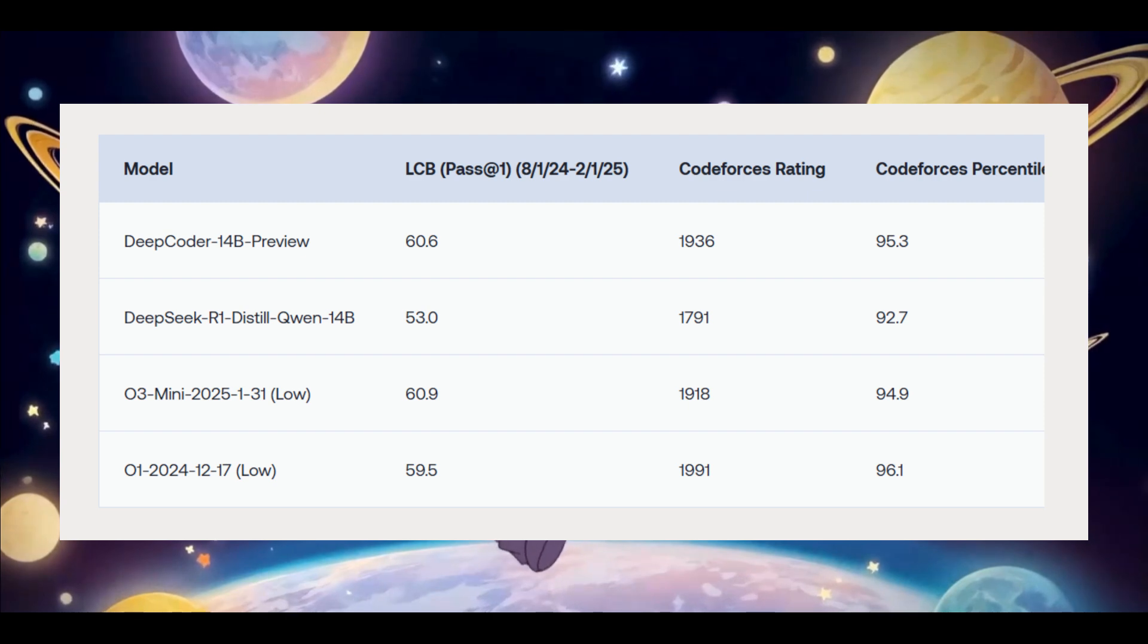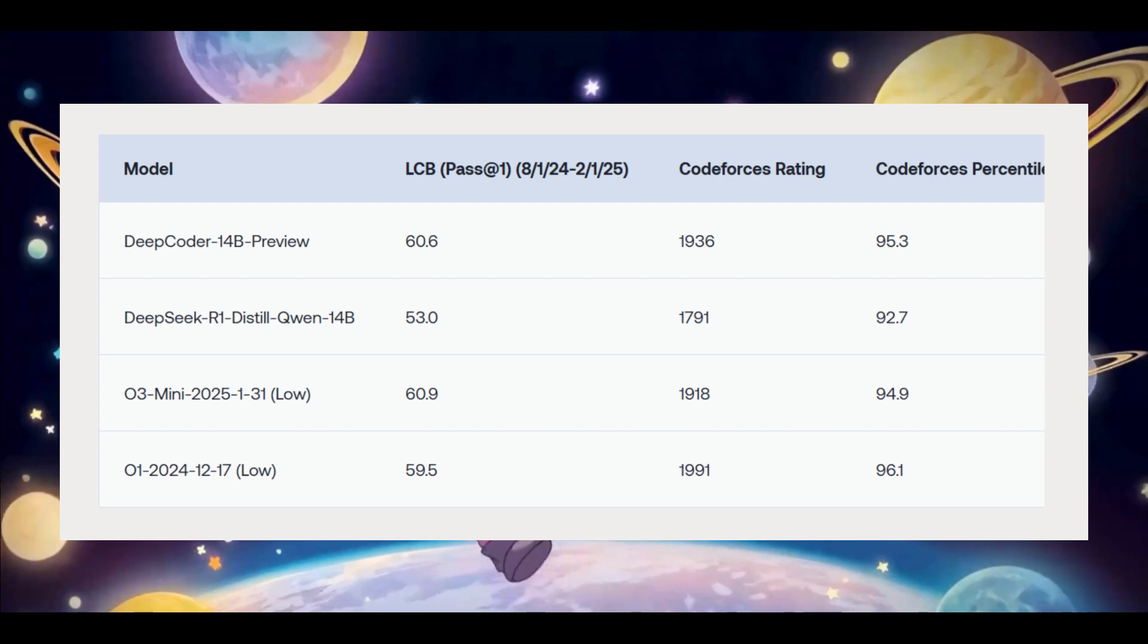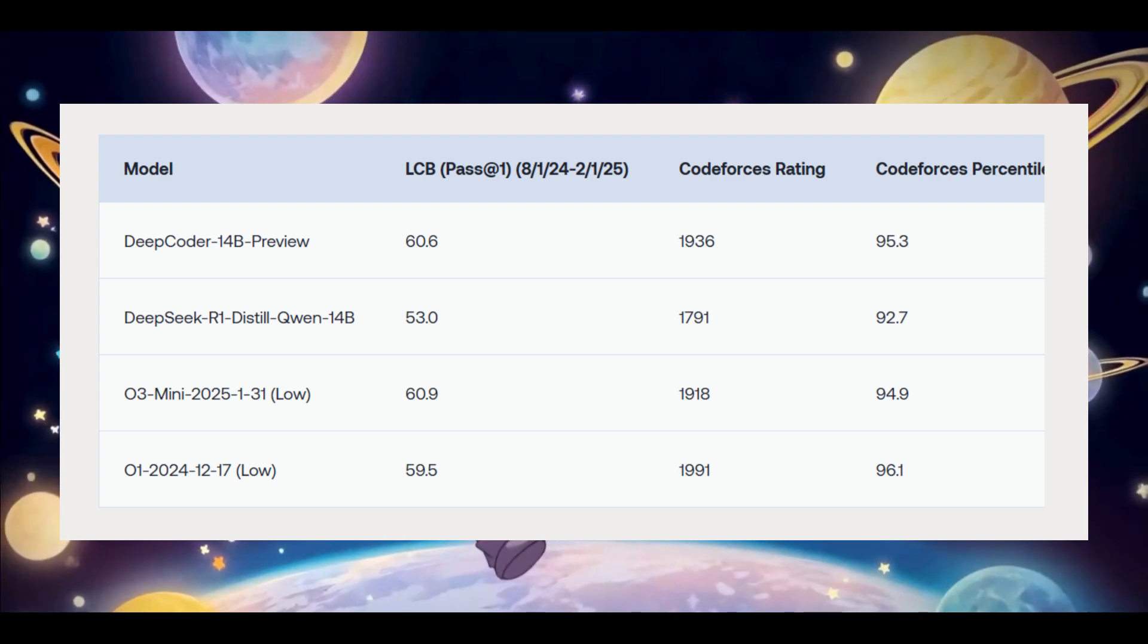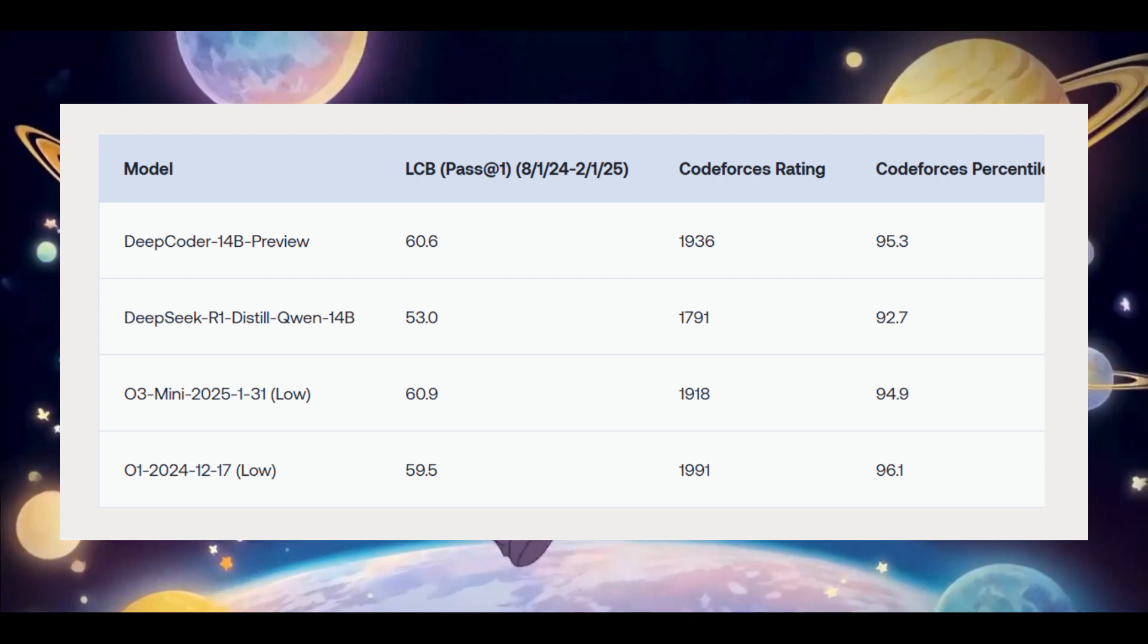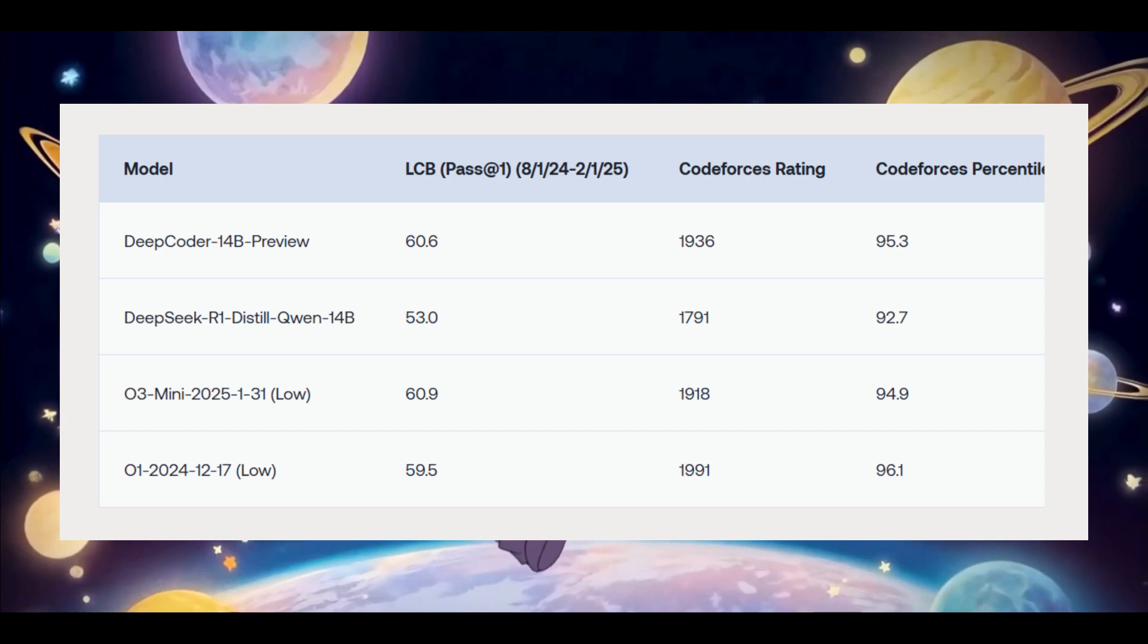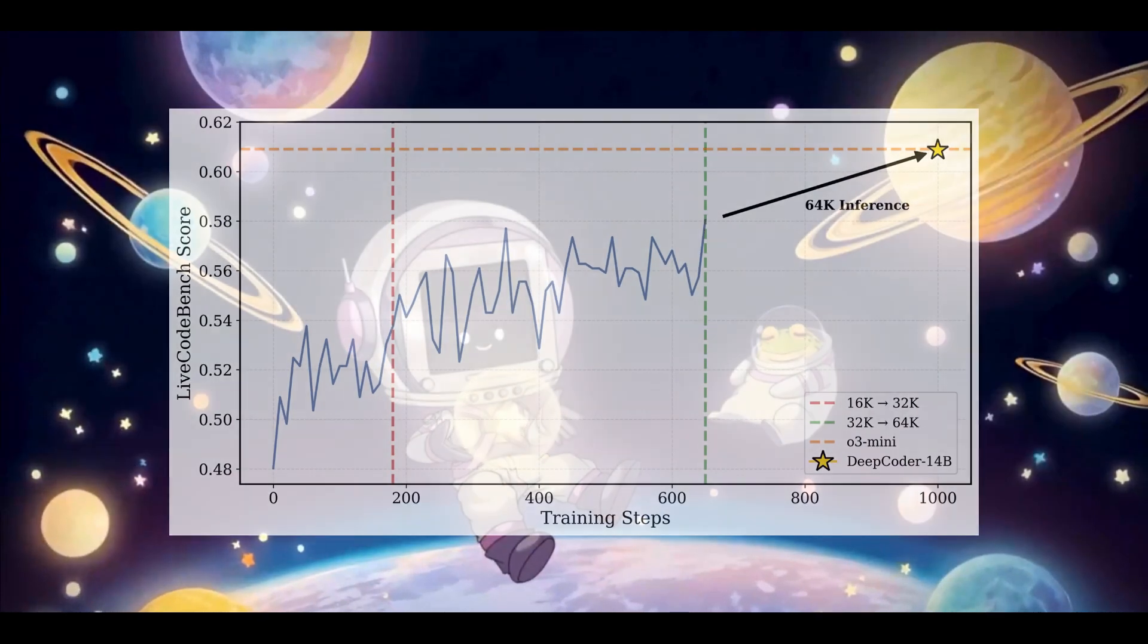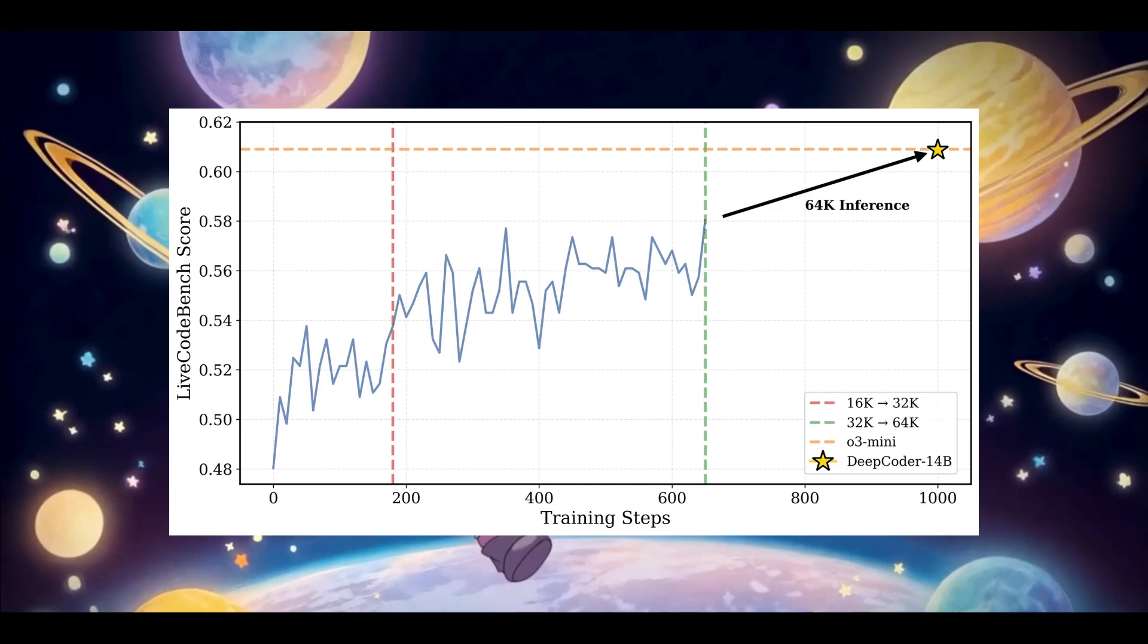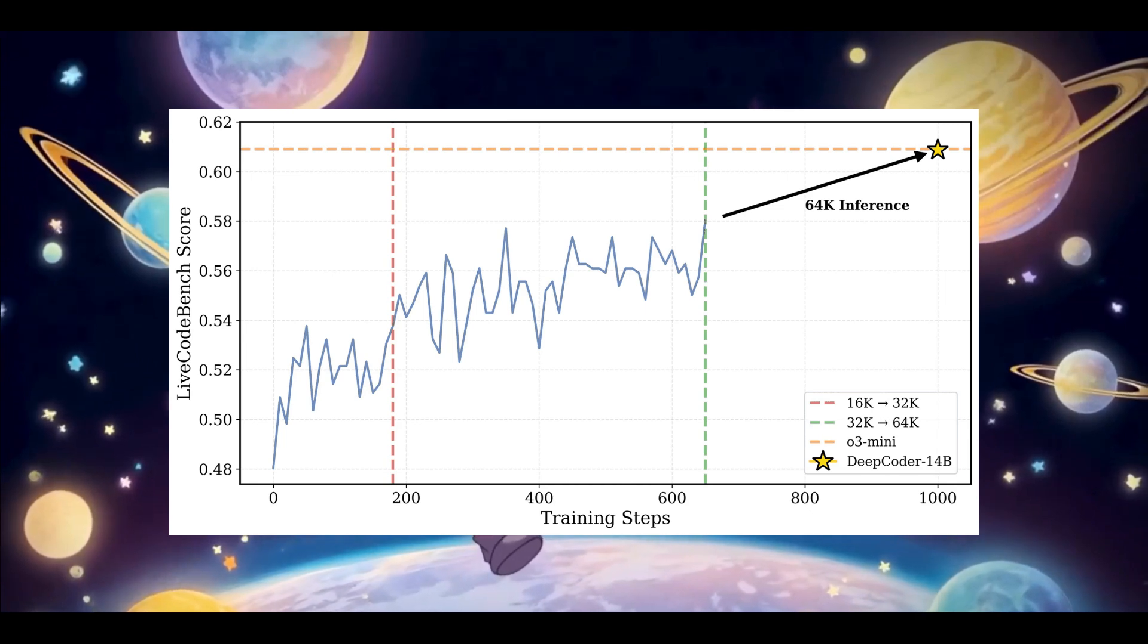It hits 60.6% pass rate at AT1 on the live benchmark test, an 8% boost over its base, and it ranks in the 95.3% on CodeForces.